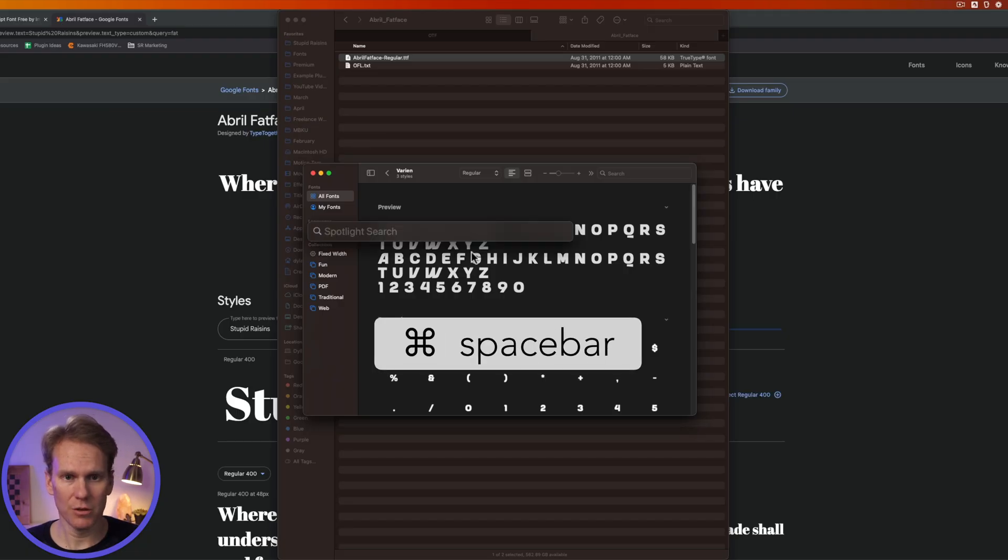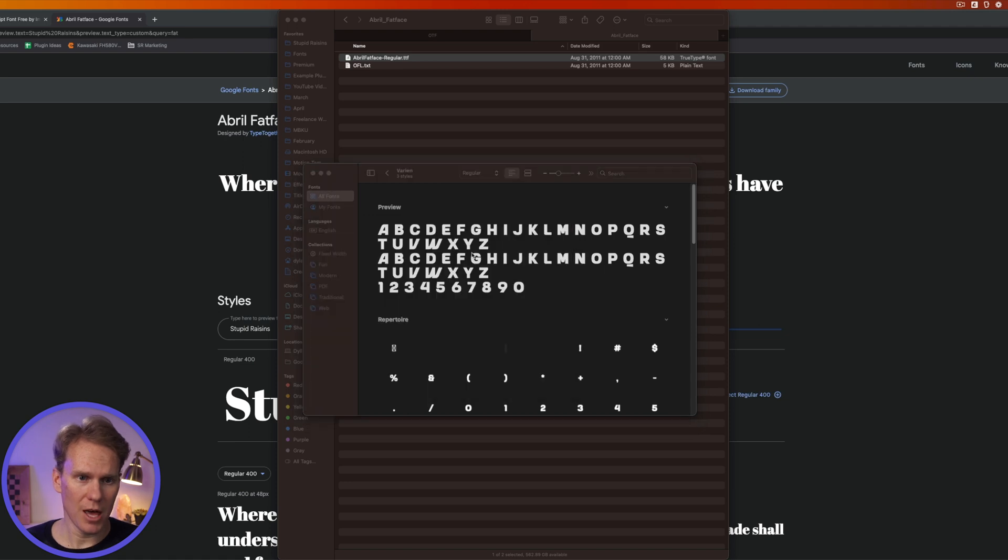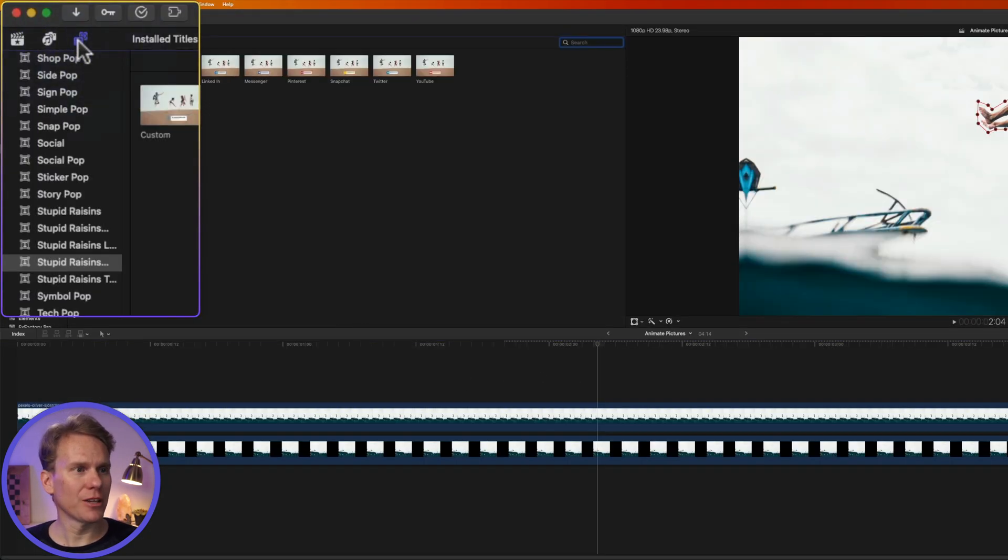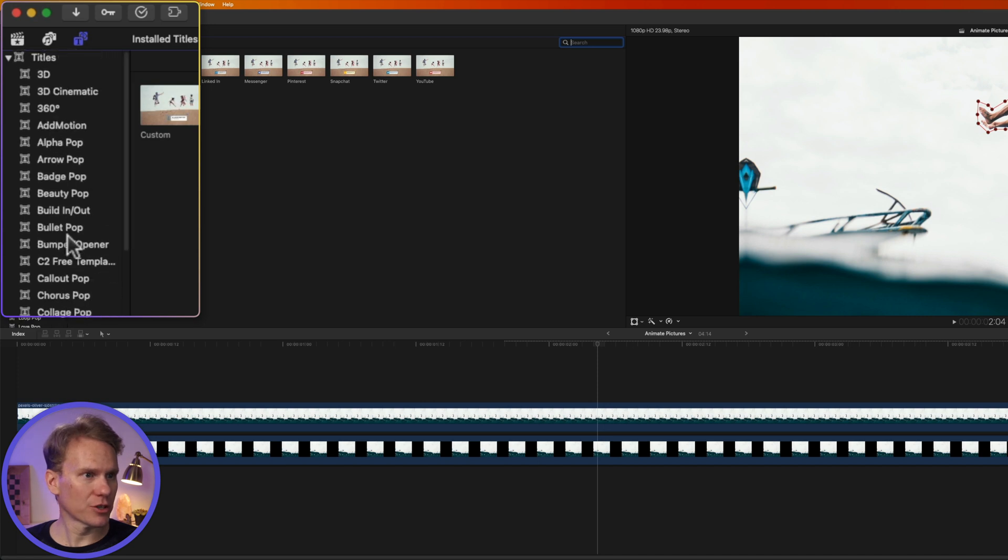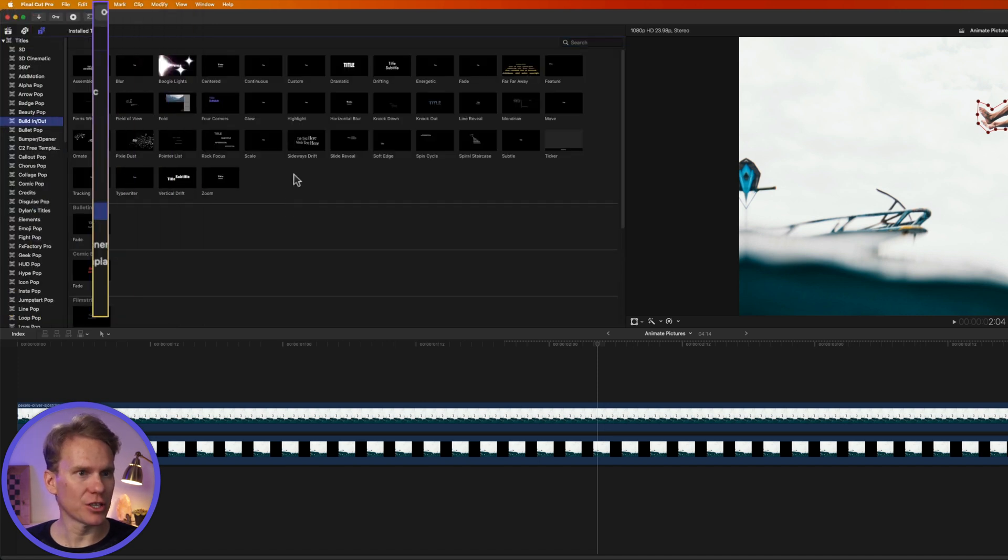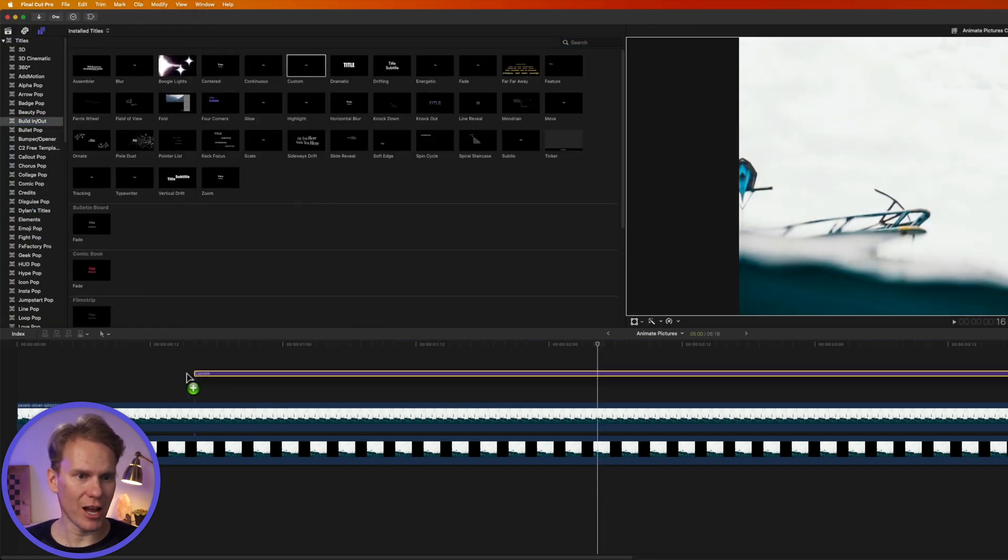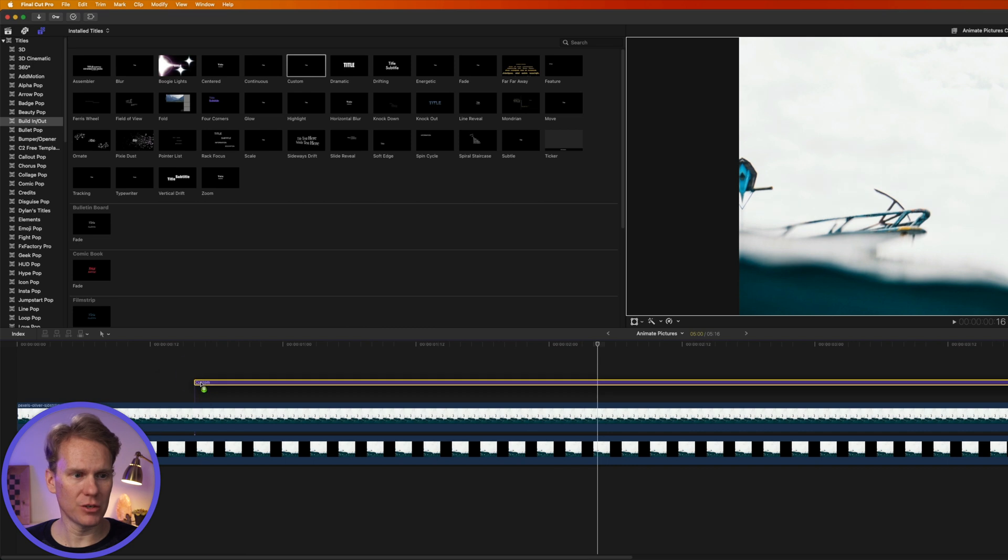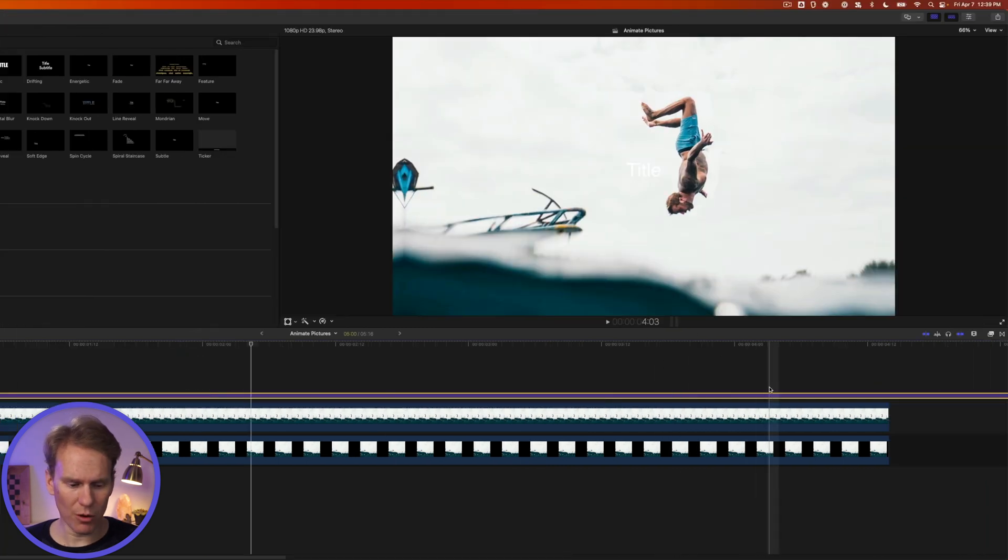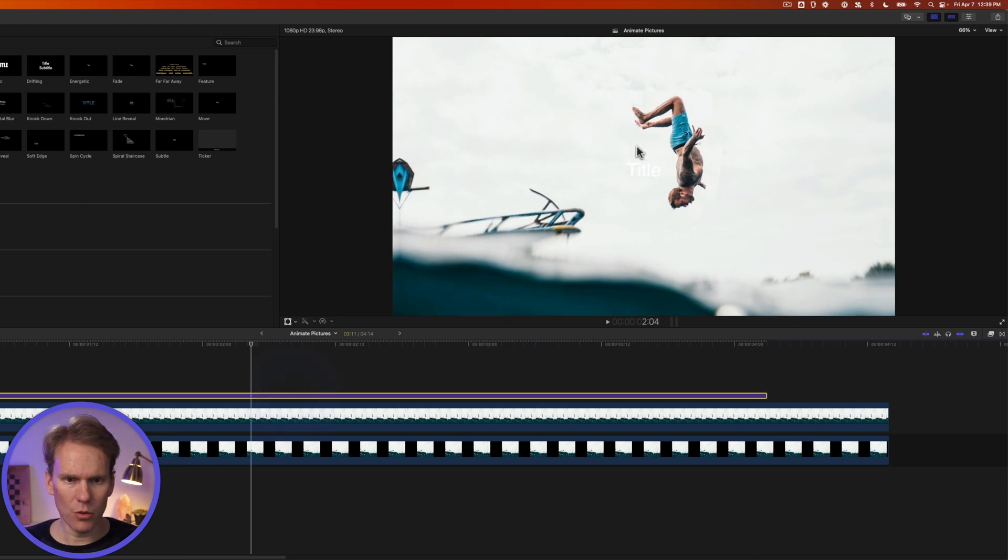I'm going to press Command+Space bar and type Final Cut Pro and press Enter to open the app. Let's go to the Title browser by clicking on this button in the upper left corner and scroll to the Build In and Out section. Let's use this custom title. I'll drag and drop it onto my timeline above this picture, move my playhead to where I want it to end, and press Option+Right Bracket to trim it.